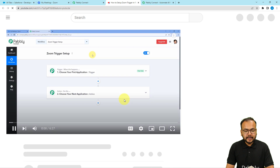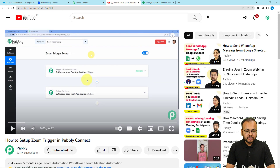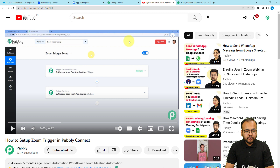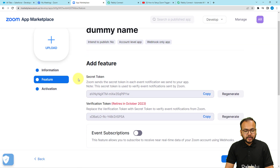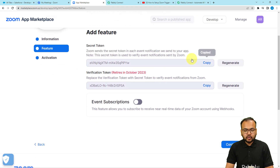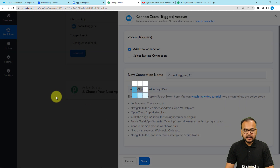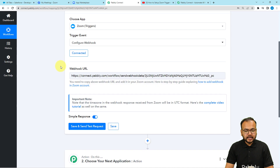We have created a separate video for setting up the Zoom trigger, and I am going to paste the link to that video in the description. Once you have your token, copy it and paste it into the field, then click Save. You can see we are now connected with Zoom and we have got this webhook URL.